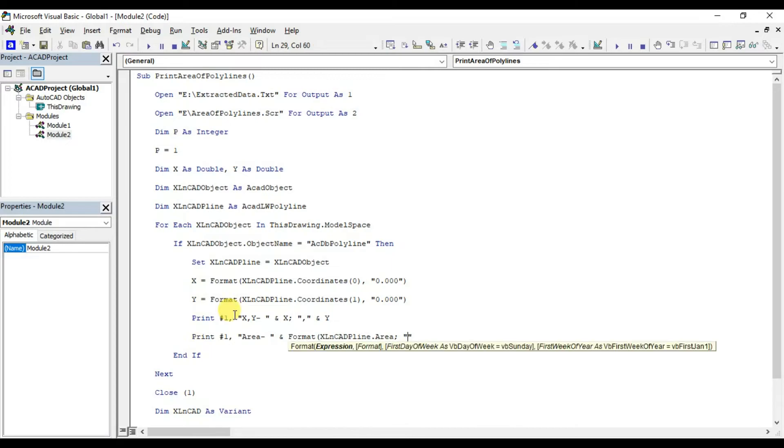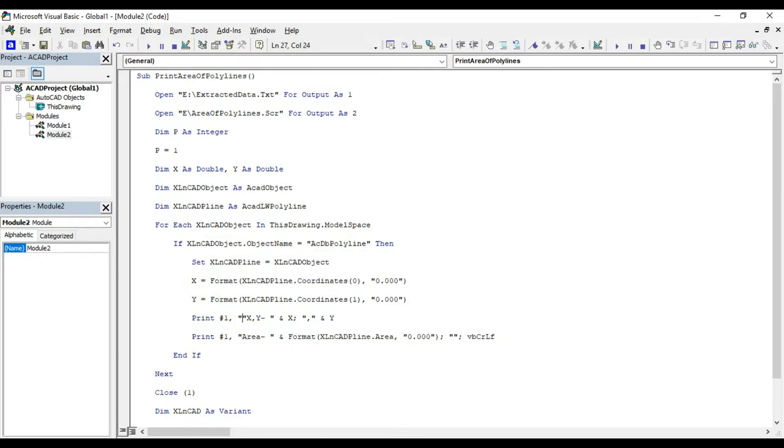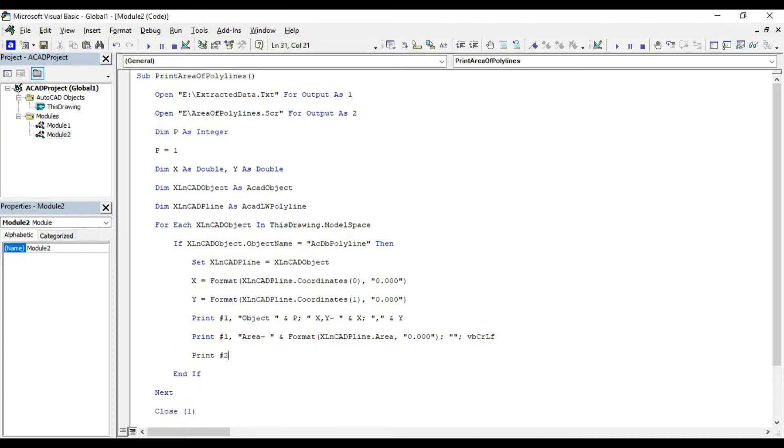We will do some formatting for the extracted coordinate values. Then the naming for each polyline. Object inside double quotes and the variable p. Print file number 2 text ampersand x, ampersand y, 4, 0,